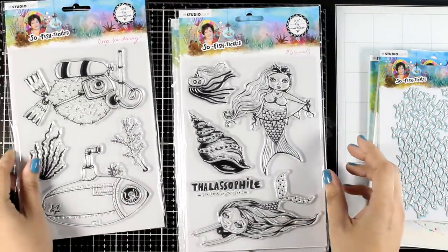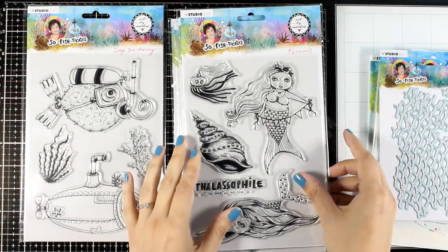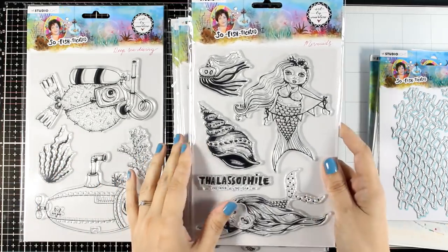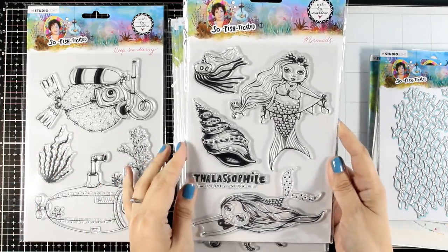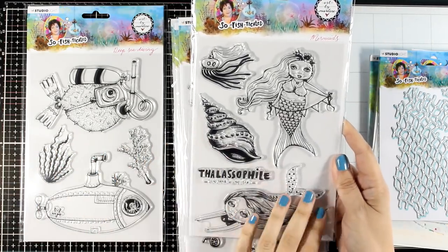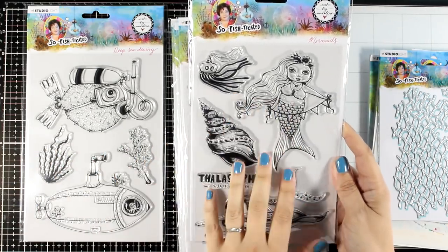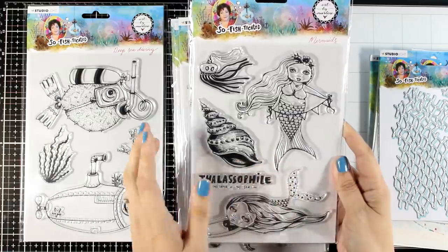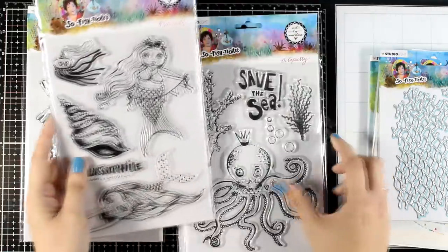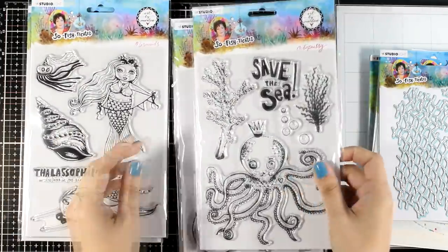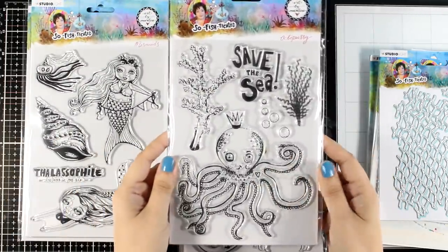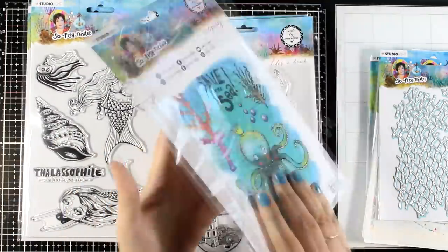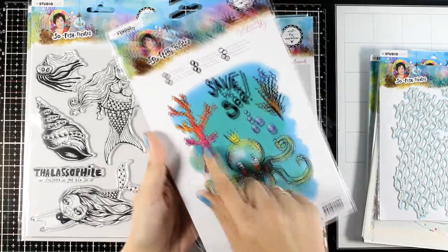In the collection you will find fish, submarines, mermaids, shells, lots of fun images in the style of Marlene so that you can build your own underwater world.